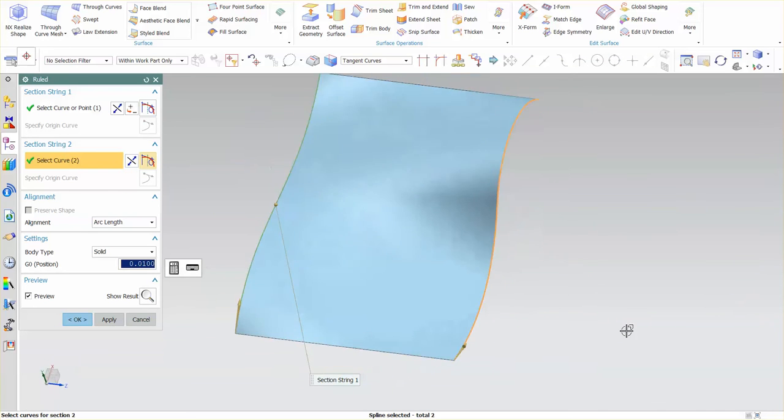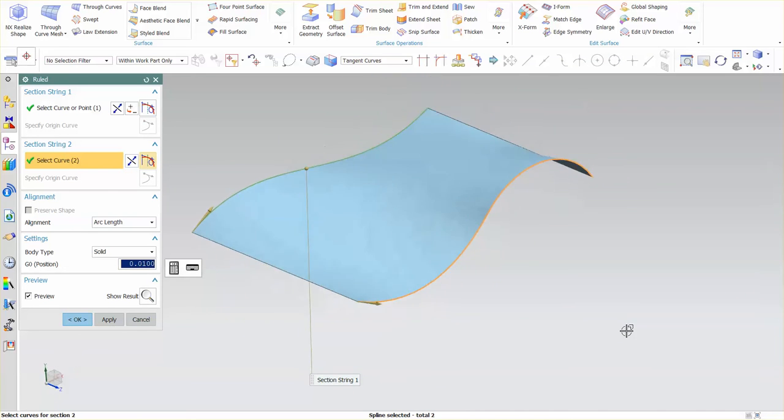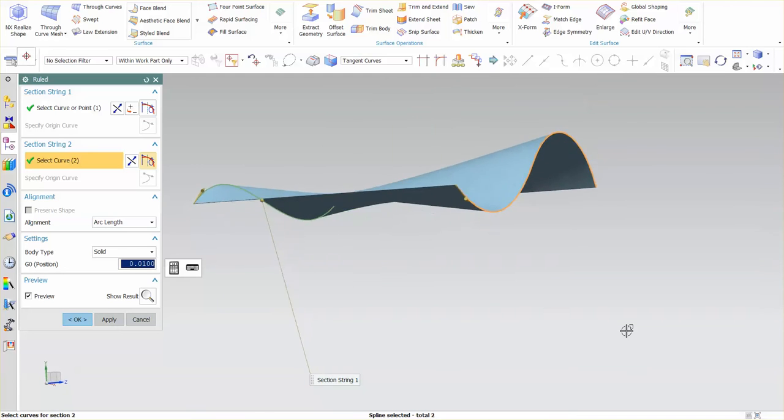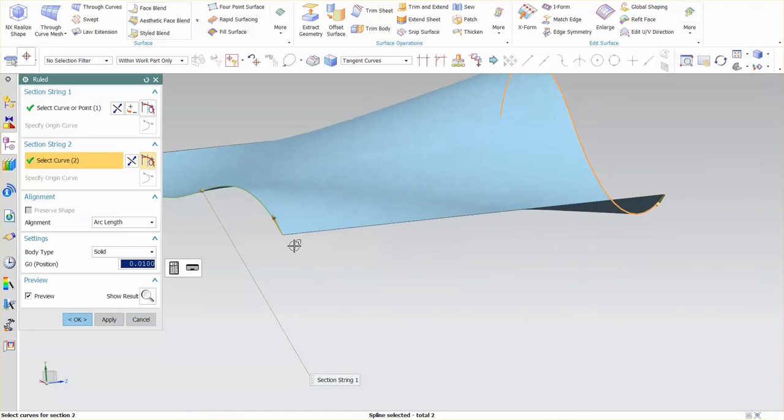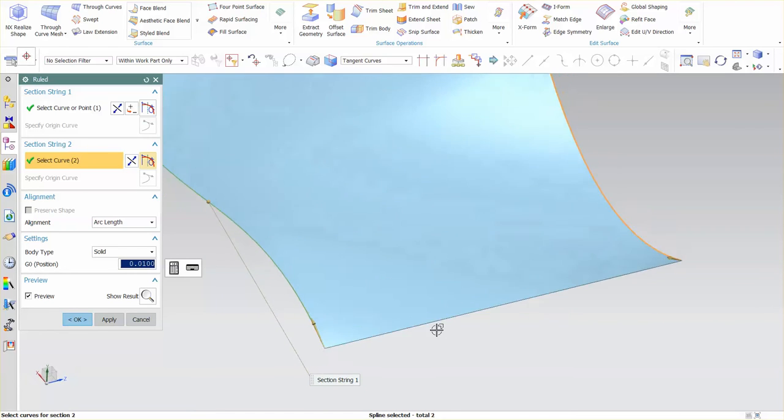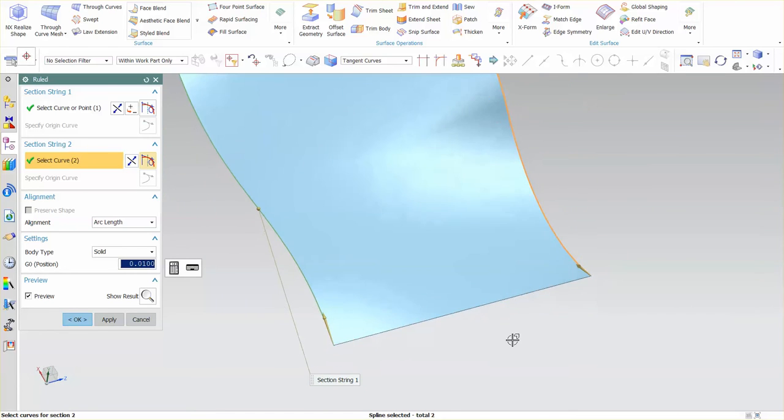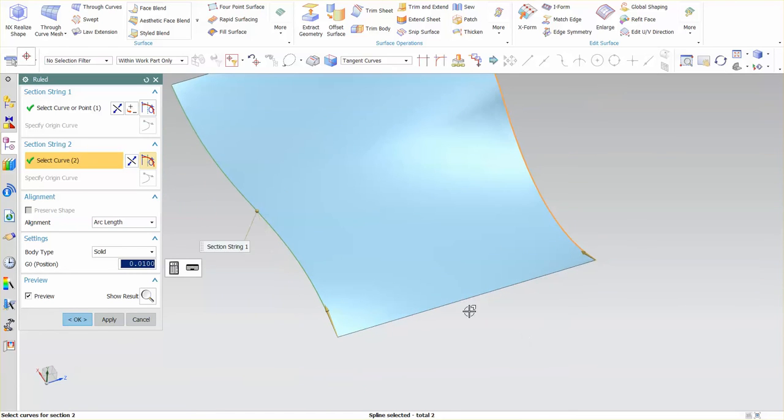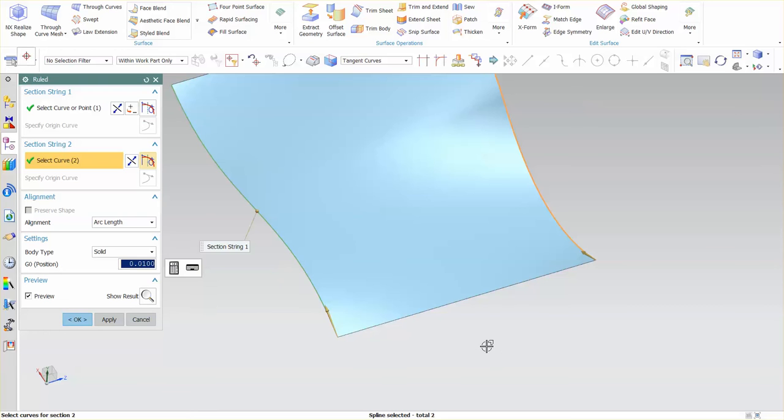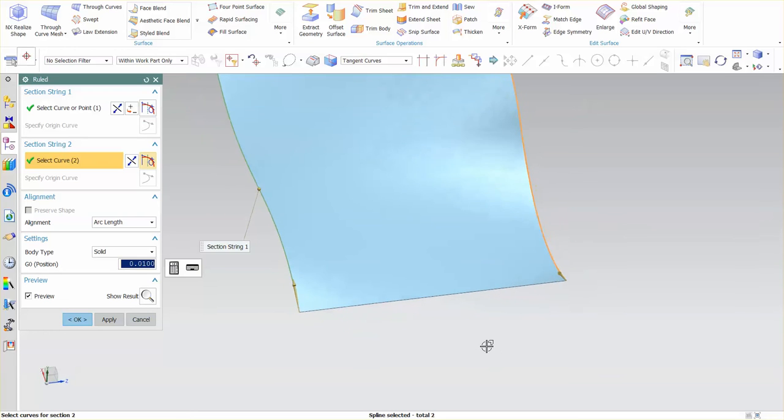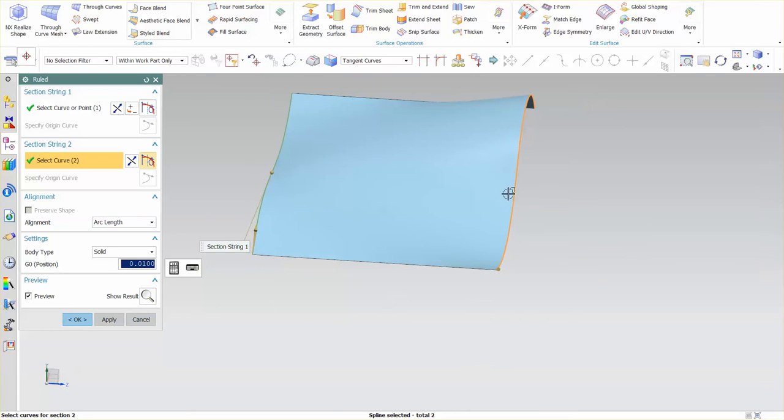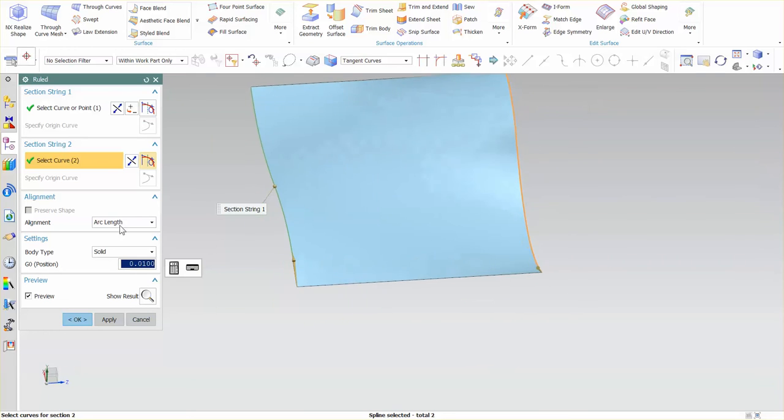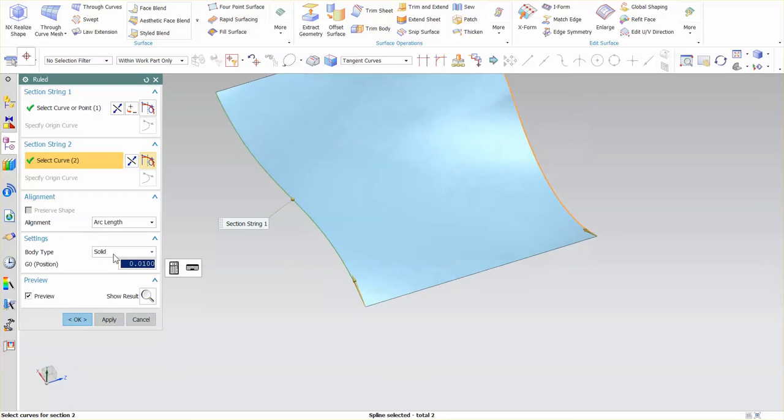And what I want you to notice is that when this transitions from this point to this point, it is truly a linear transition. If I were to analyze this section here, that would be a line. Now how does this transition from this section over to this section is all based off of this alignment.